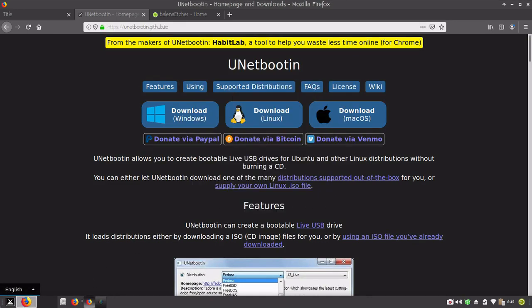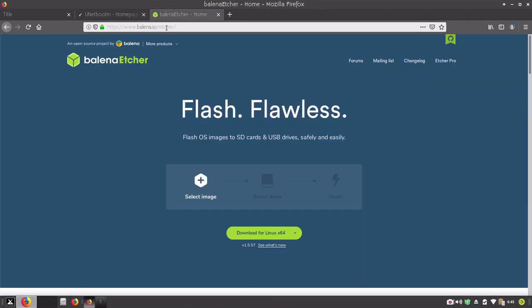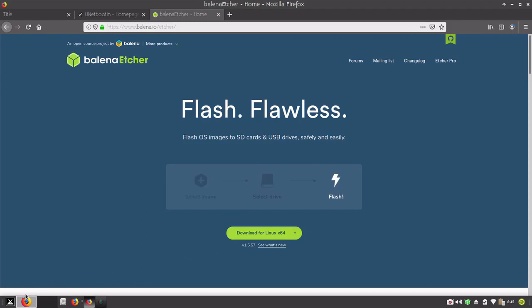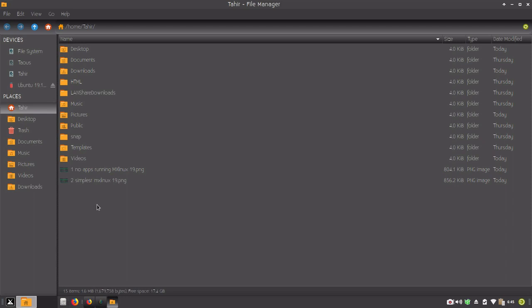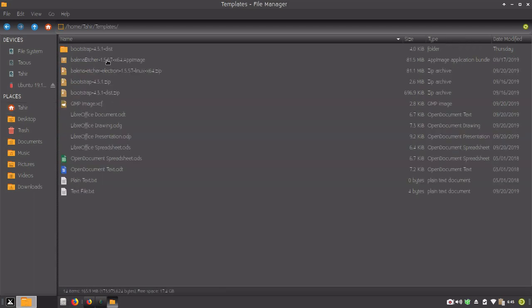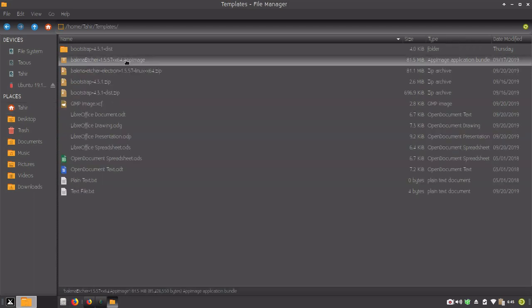And finally we have Balena Etcher which is also available for Windows and Linux. You can download the app image. I have already downloaded it here. You can see app image and you can run it.